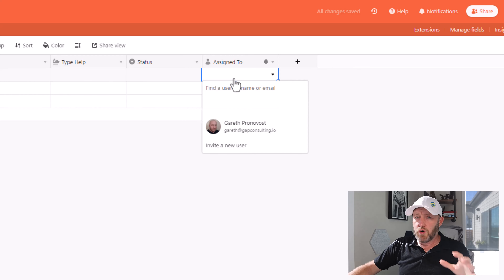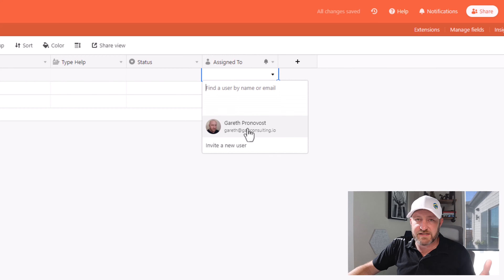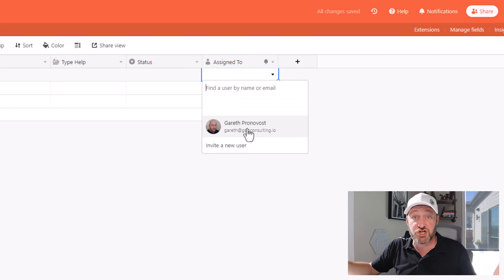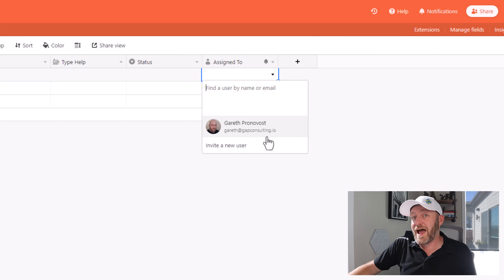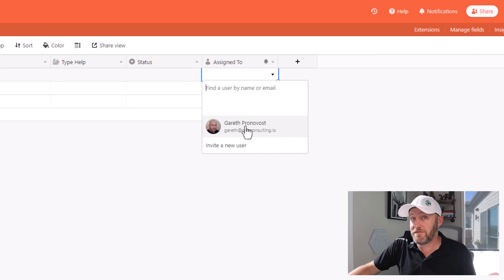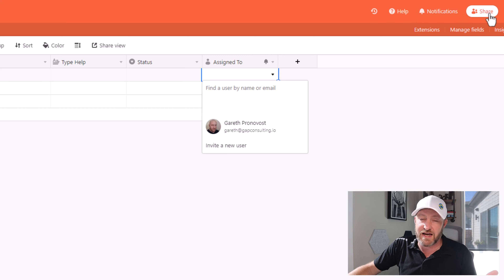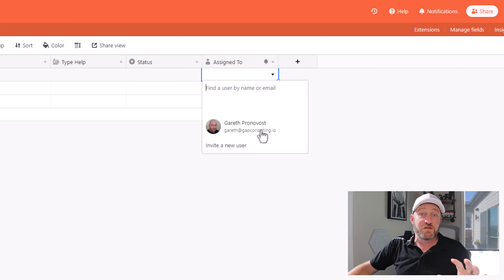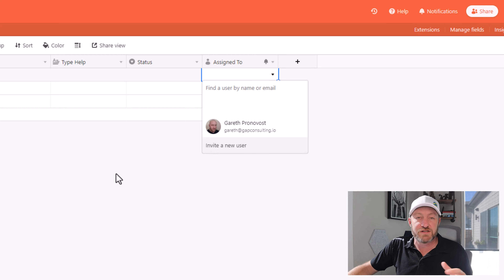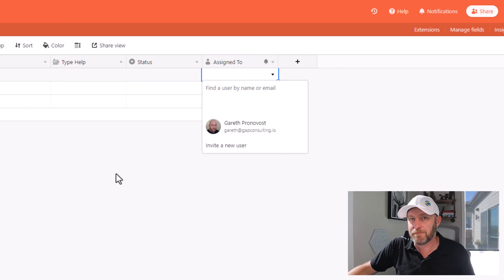So let's go ahead and create that field. Right here, you're only going to see myself in this database because I'm creating it from scratch and I haven't shared it with anybody. Before you can add other people to this 'Assigned To' field, you're of course going to need to first share this database with some other folks. But for the sake of this example, I will just assign myself new inquiries.